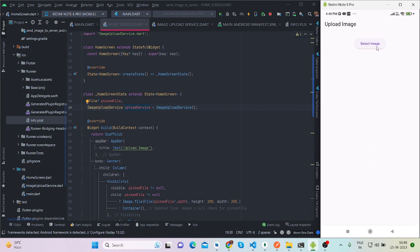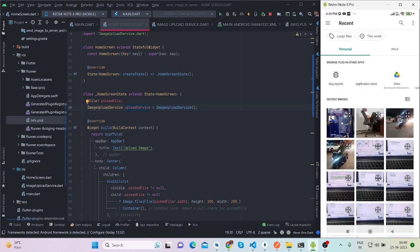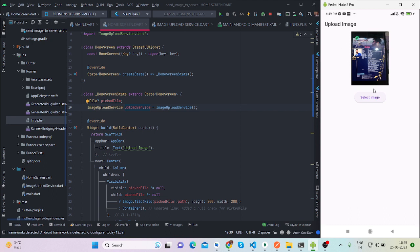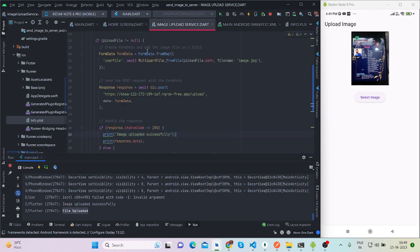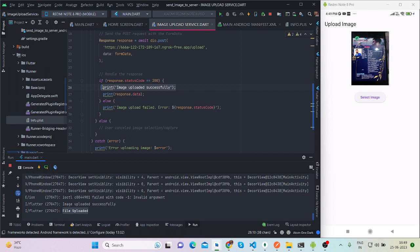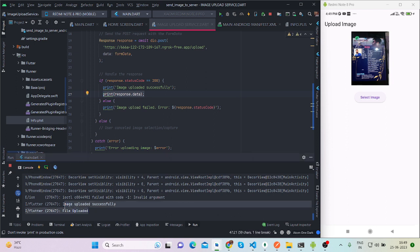What I will do is select an image from the gallery — I have also checked the permissions for that. I'm running this app for the second time so it will not ask for permissions. I'll select an image from the gallery, and once selected you can see the preview here. Our image is submitted to the database. If you open the console, it is showing 'image uploaded successfully' and 'file uploaded' is the response from the server. This is the print message 'image uploaded successfully' and this is the response being printed: 'file uploaded'.